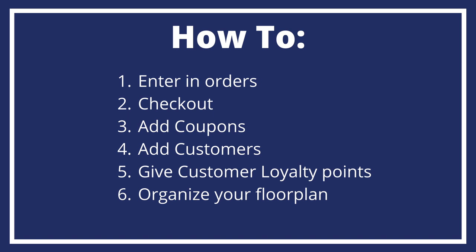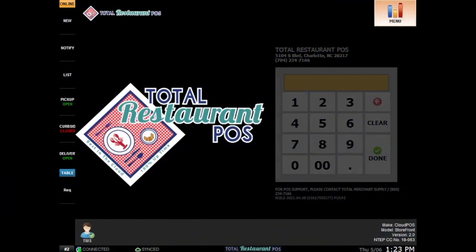how to check out, how to add coupons, how to add customers, how to set up customer loyalty points, even how to organize your floor plan. Now let's jump in and get started. Once you open the total restaurant POS software,